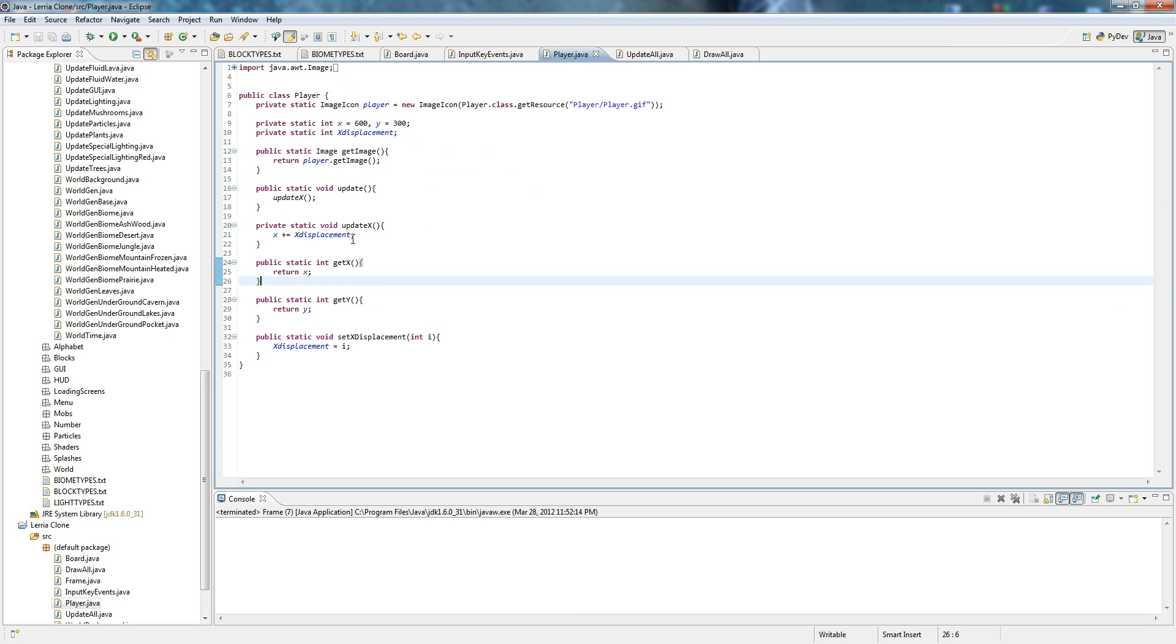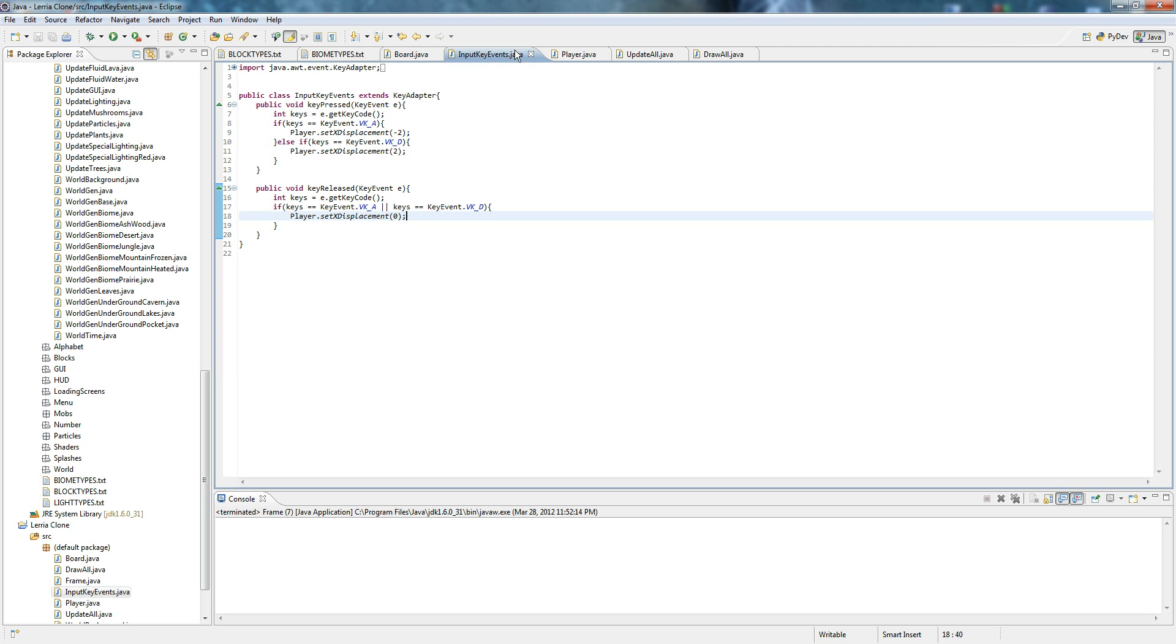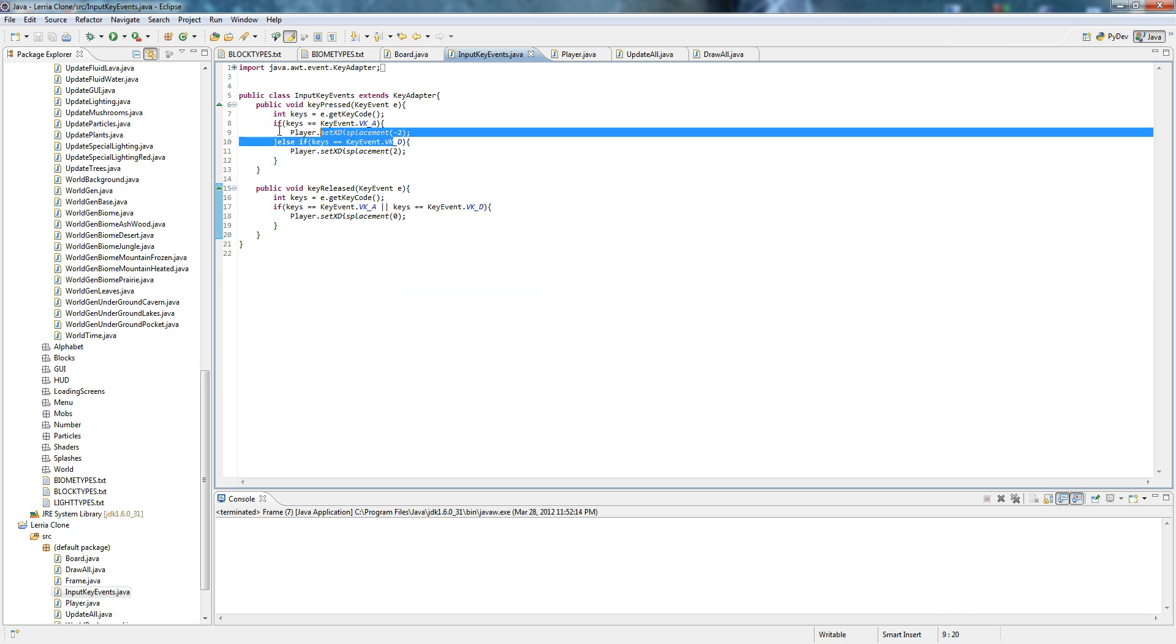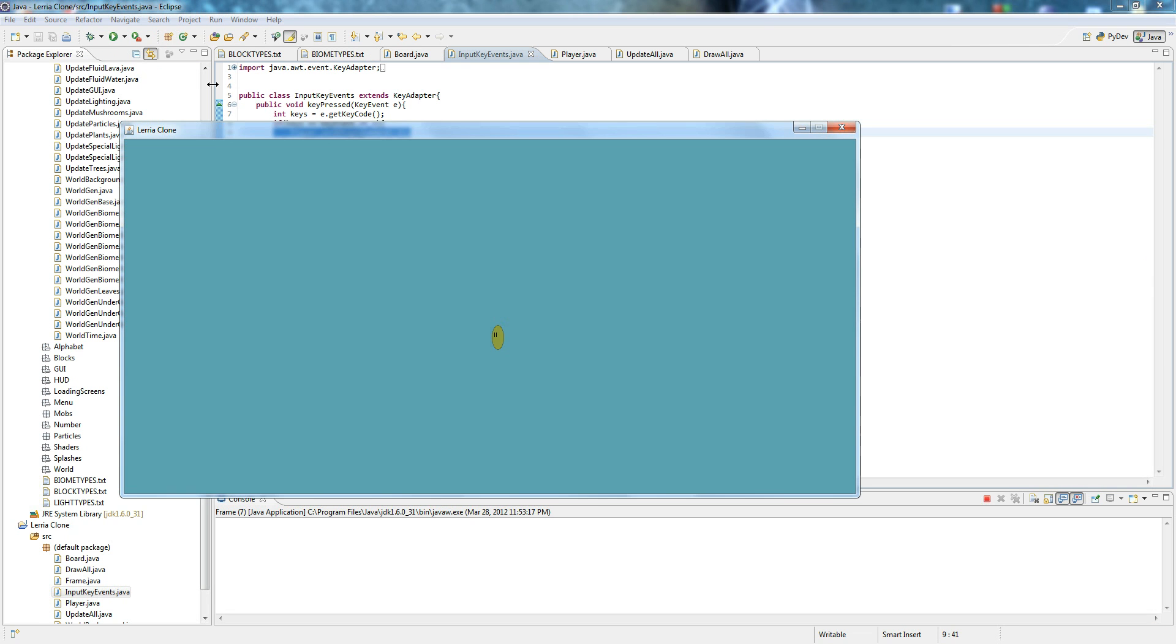Player. Every time that the player updates, it pluses the x displacement, which is which direction, you know, the speed in which he's going. Set x displacement is i. And you set that through here. So I hope that basically made sense. If not, then just read it over a couple times. It's not that hard. And I will see you later.